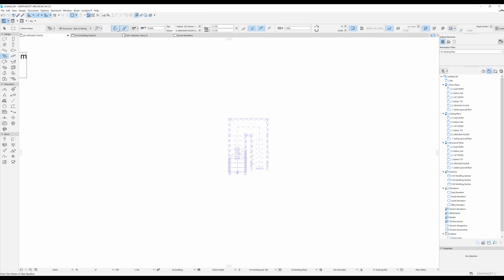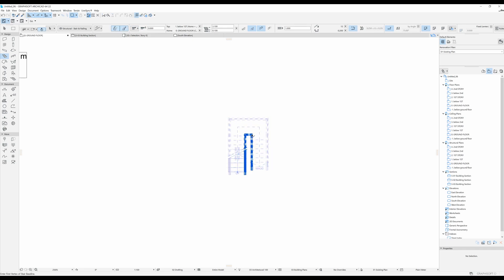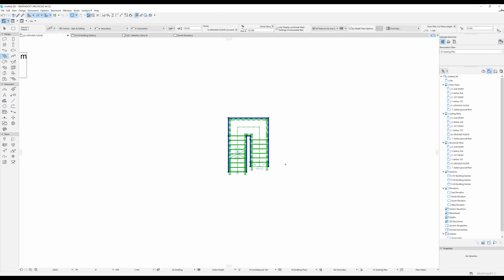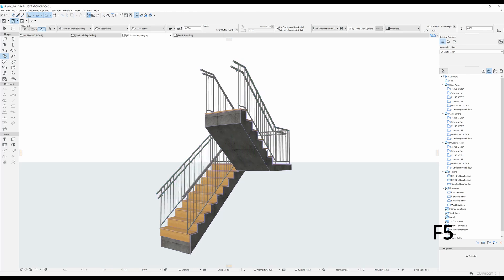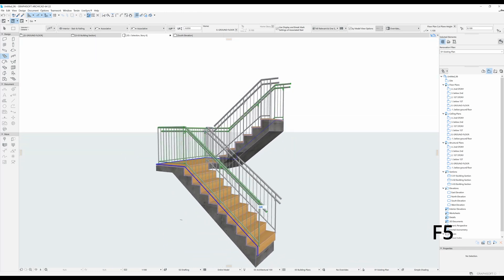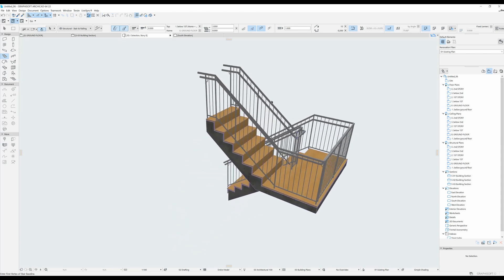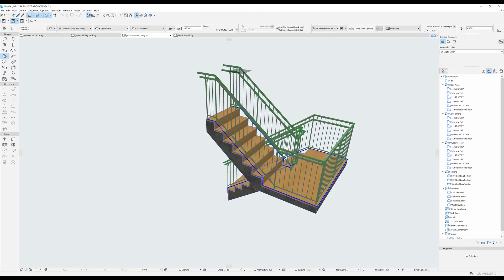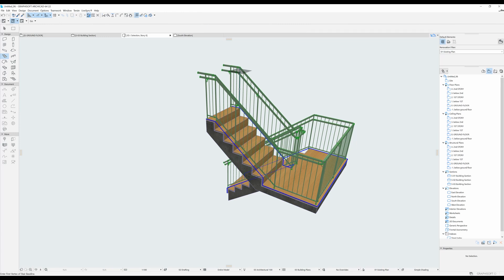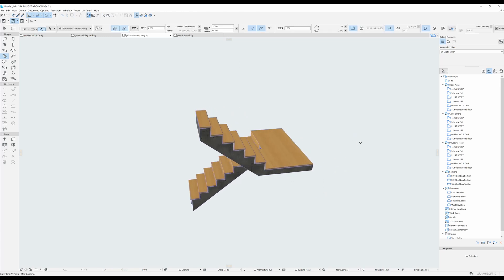Because we had the railing button selected, we don't just have a stair created but we also have two independent railings created. I am going to select everything and press F5 to see everything in 3D — so this is what we have. In order to keep this video about the stair tool, I am going to delete these railings. Maybe I'll talk about railings more in future videos, but right now let's just keep it about stairs.